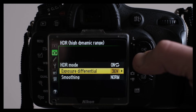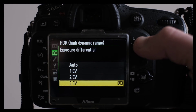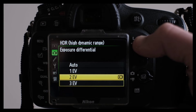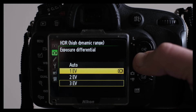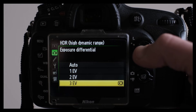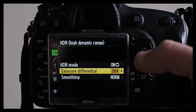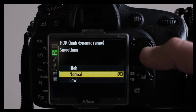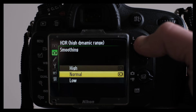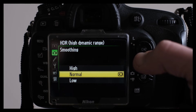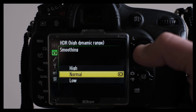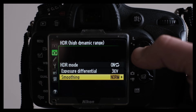Under the exposure differential menu, you can choose what the exposure differential should be for these photos. I would say that three stops is a good starting point to see if you get enough dynamic range or not. In the end, I sometimes decide to go with two stops. Smoothing is a way to reduce artifacts and noise that originate in HDR photography. At the same time, smoothing will reduce contrast, detail, and texture — so this is a balancing act.